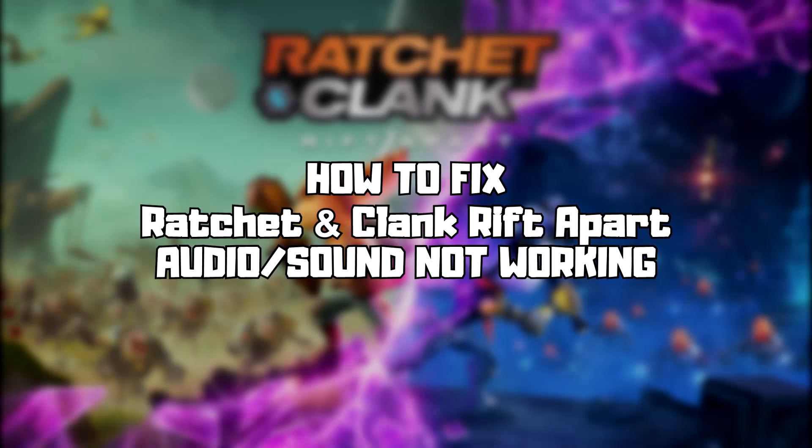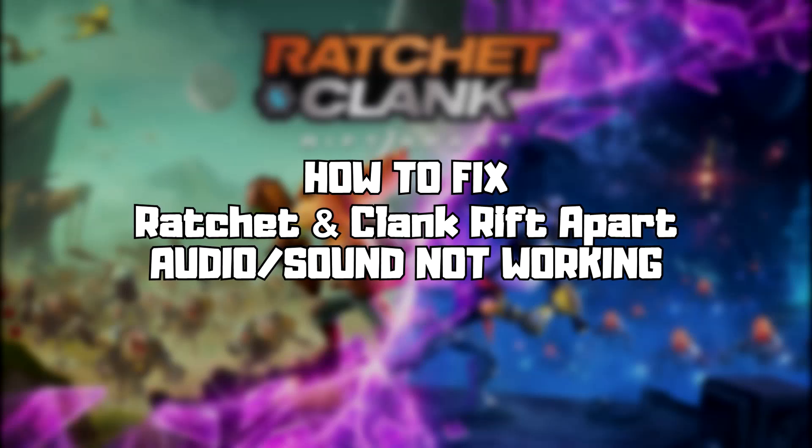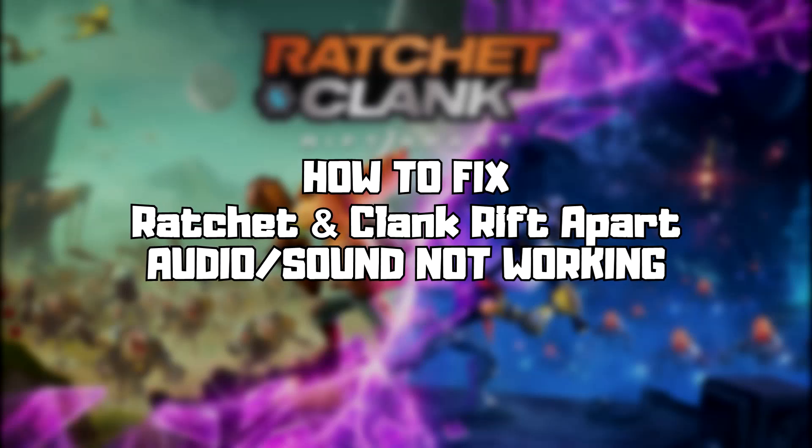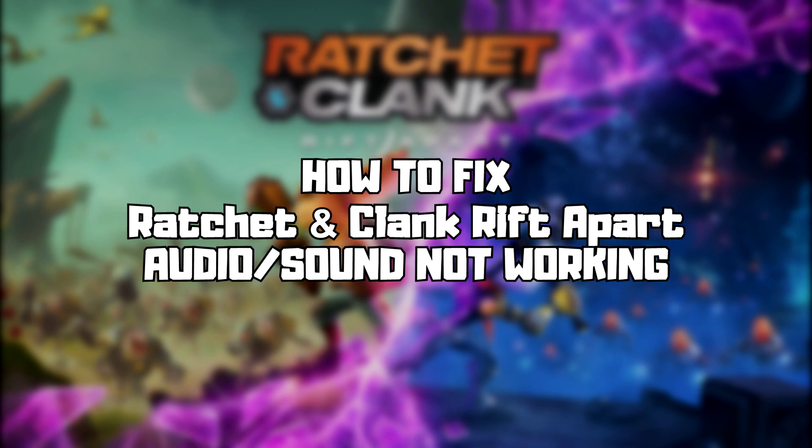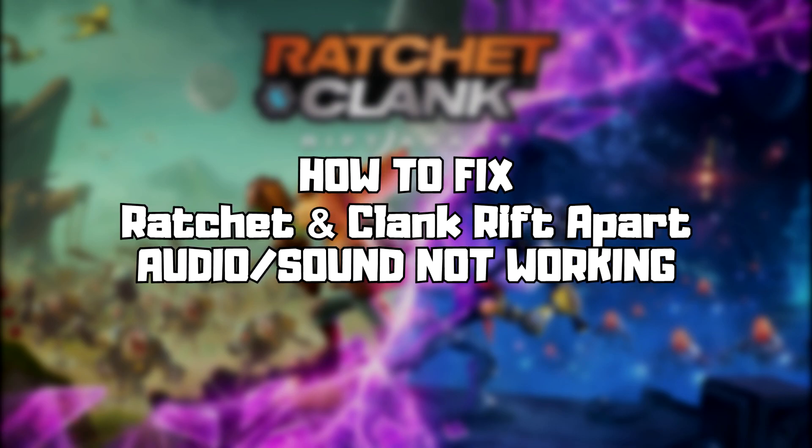Welcome to my channel. In this video I am going to show how to fix game audio, sound, not working. Follow my steps.